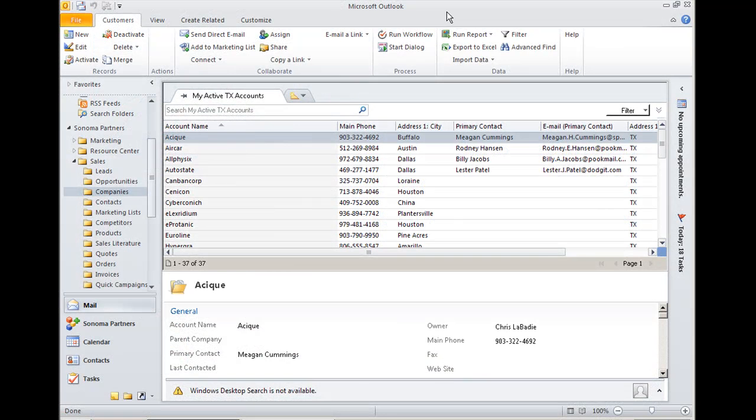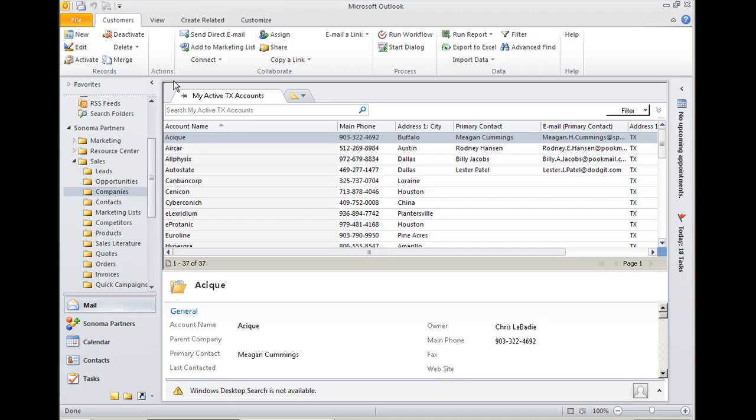The ribbon is an interface change that took place in Microsoft Office 2010. So Outlook, Word, Excel all have this new ribbon interface at the top replacing traditional menu bars.